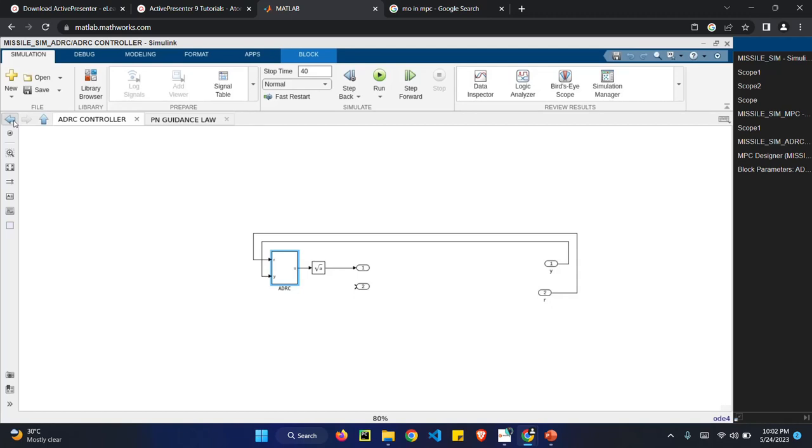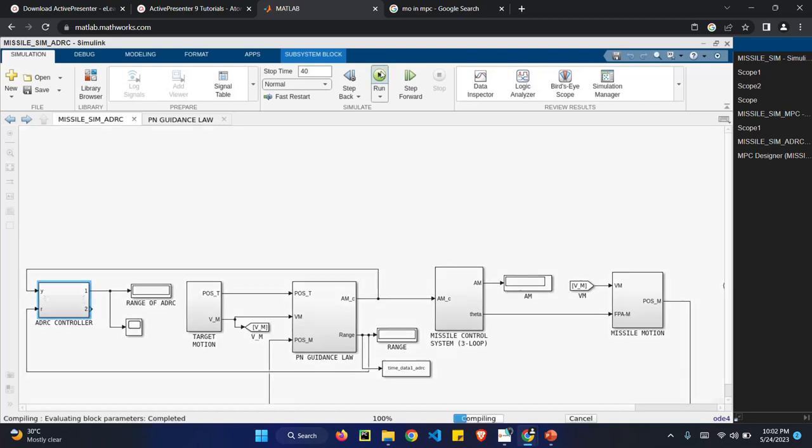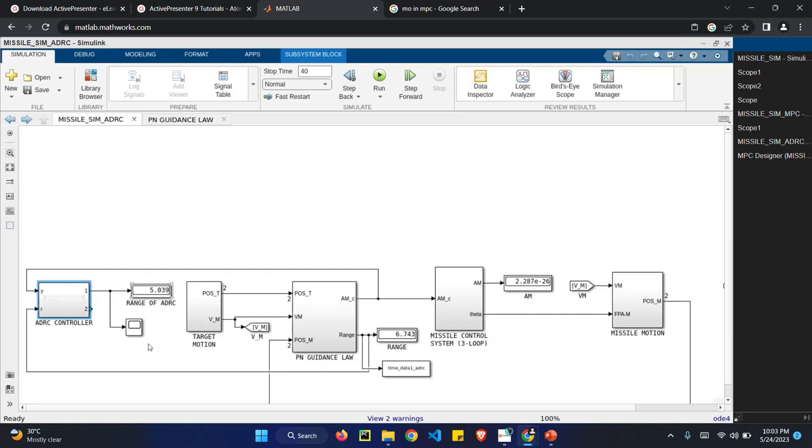So in ADRC, I have passed a reference signal and the signal from our missile controller. So if we run this, we can get a distance of 5.039. So the actual distance of 6.743 reduced to 1. So it is a good improvement. ADRC is nothing but active disturbance rejection. So it reduced the disturbance.